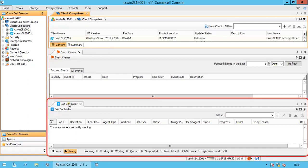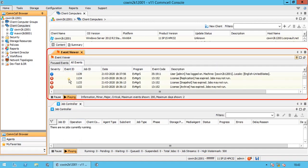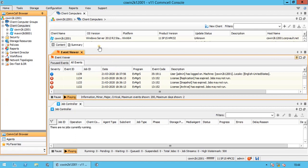From JobController, one can view and control all active jobs in the CommCell environment and carry out administrator activities. The Event Viewer window provides information for all logged events within the environment.